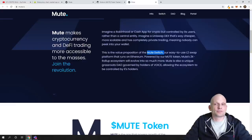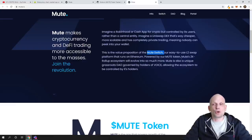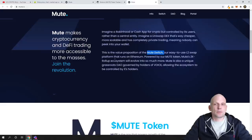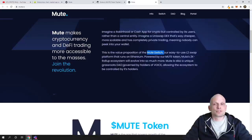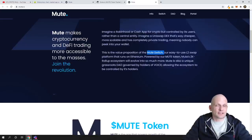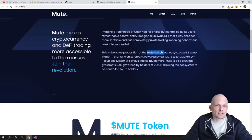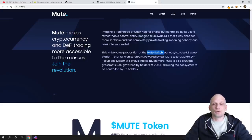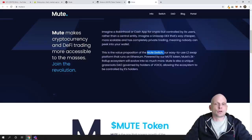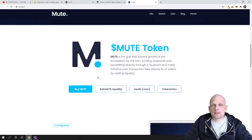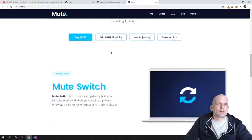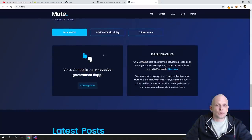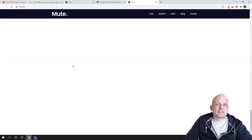This is what they're building—this is MUTE Switch, an easy-to-use Layer 2 swap platform that runs on Ethereum, powered by the MUTE token. MUTE's zk-rollup ecosystem will evolve into so much more. MUTE is also a unique grassroots DAO governed by holders of VOICE. That's the other token I mentioned—the governance token on this whole ecosystem, allowing the ecosystem to be controlled by its holders. They're making this fully decentralized. Come in and check everything out for yourself. I won't be deep diving into this project.